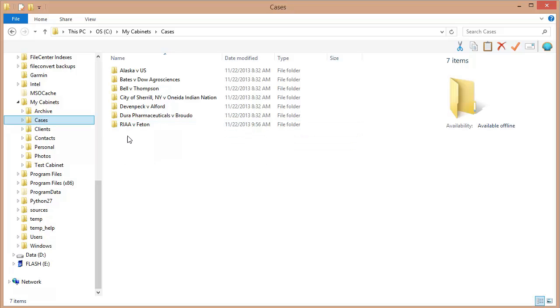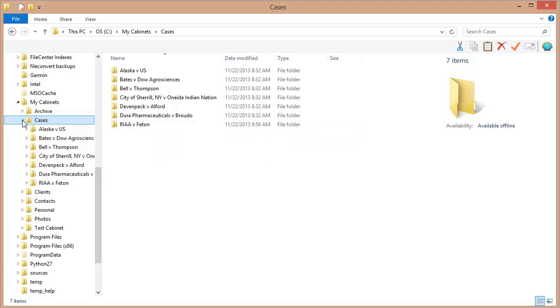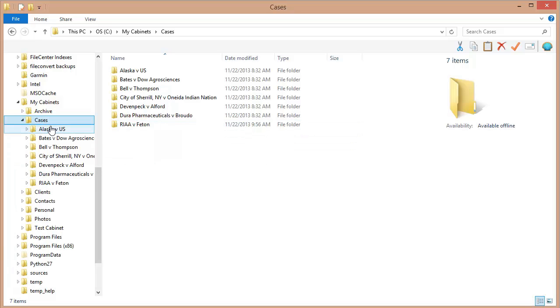And so what I do is I pick the folder that those are in as the root of my cabinet or as the base folder for my cabinet, which in this case is this cases folder right here. See, I've got these folders that I want to have as drawers, so this folder right here will be the location for my cabinet.